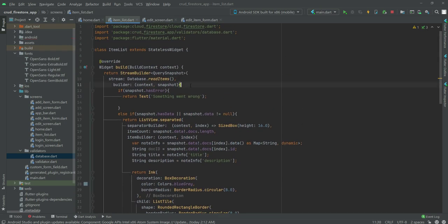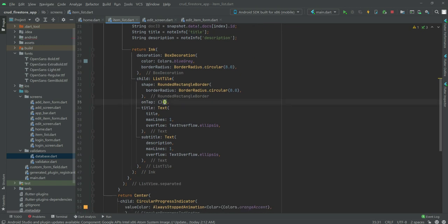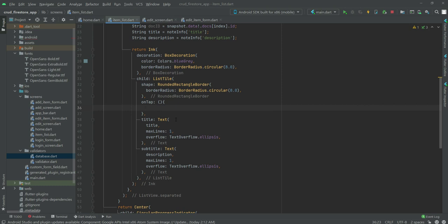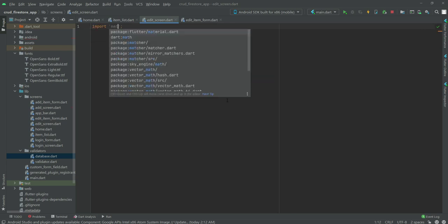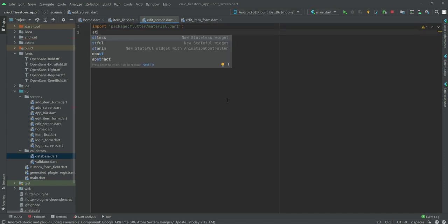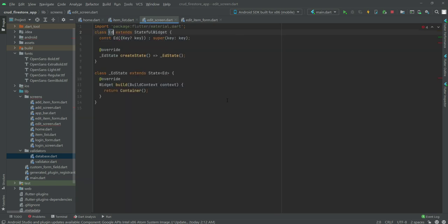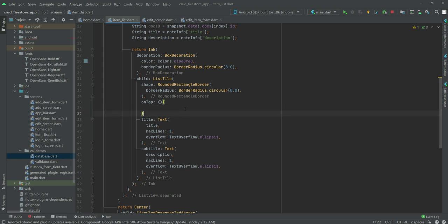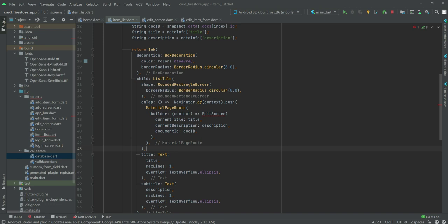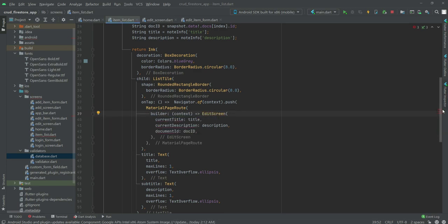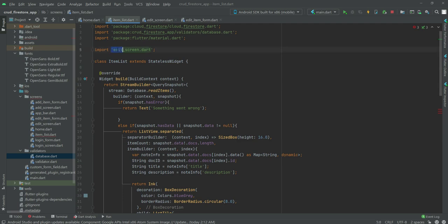Scrolling down inside the onTap handler, we want to redirect the user to the edit screen. We'll first import the material.dart file, then create a stateful widget named EditScreen. Going back, we remove the placeholder and type navigator.of(context).push with MaterialPageRoute, where the builder returns EditScreen. Make sure to import the edit screen file at the top.